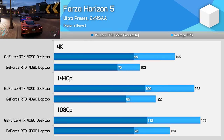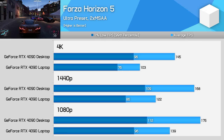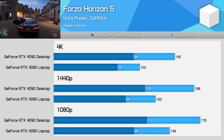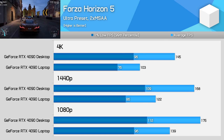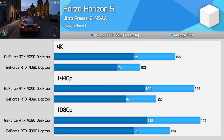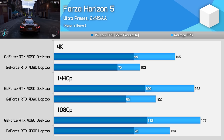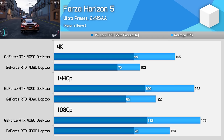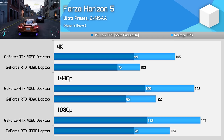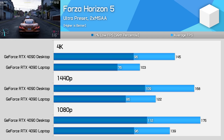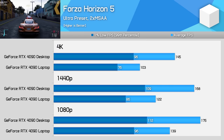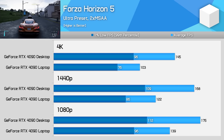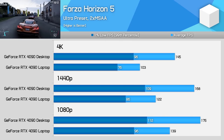Forza Horizon 5 is another modestly interesting example. The numbers here are decent, with a 26% lead at 1080p and 38% lead at 1440p for the desktop. But at 4K, the margin is a bit lower than expected, just 41% in favour of the desktop model, which is lower than the average and a relatively good result for the laptop variant, though it does still get easily beaten.